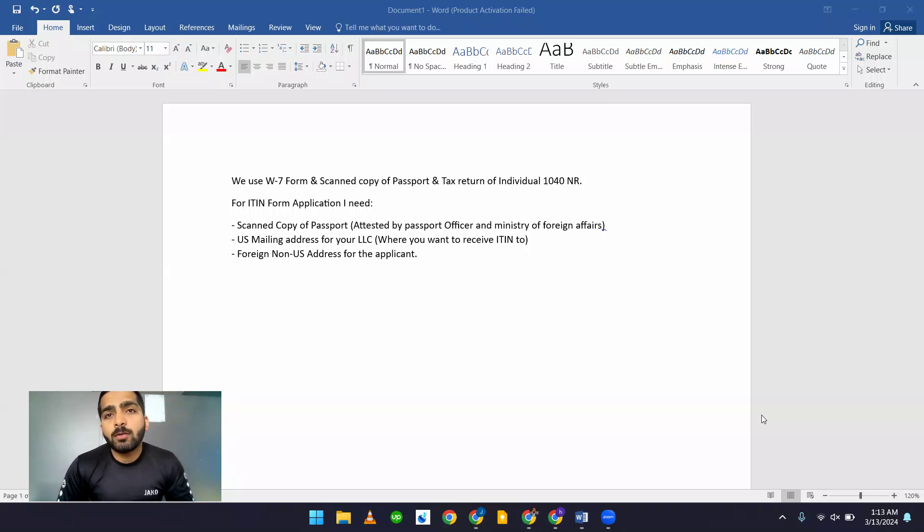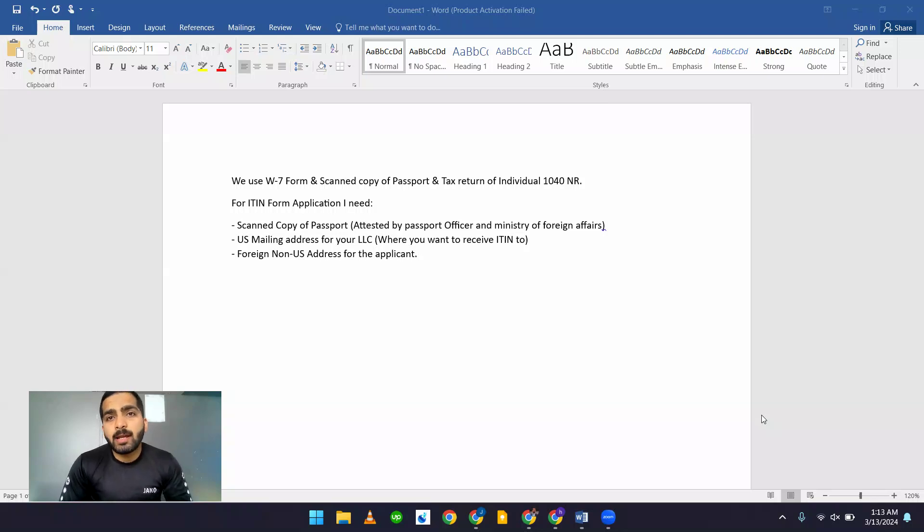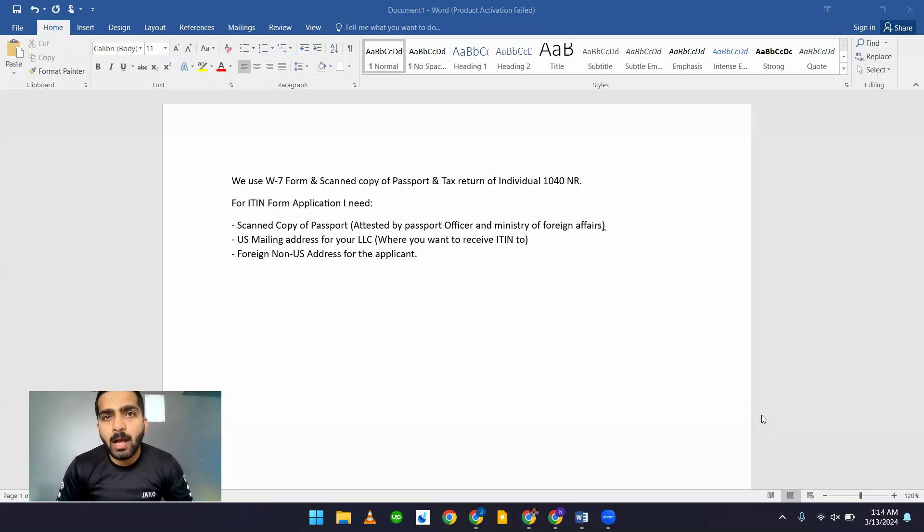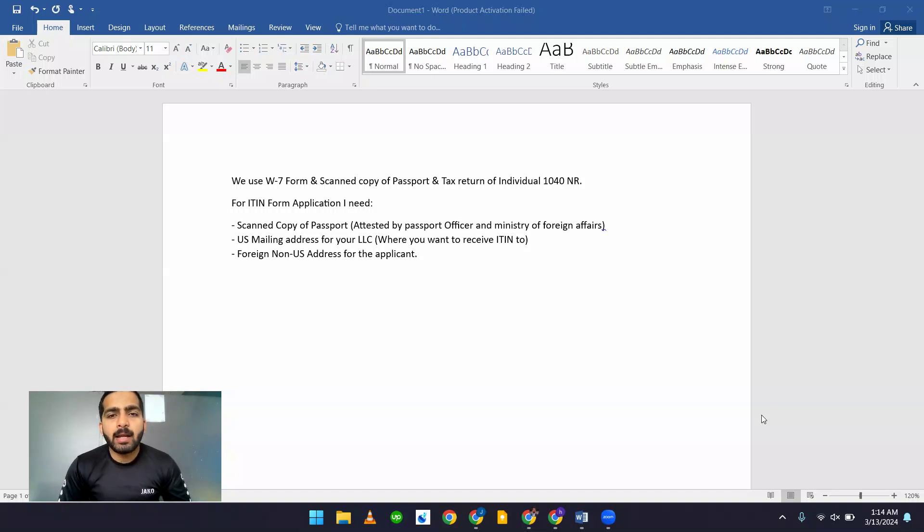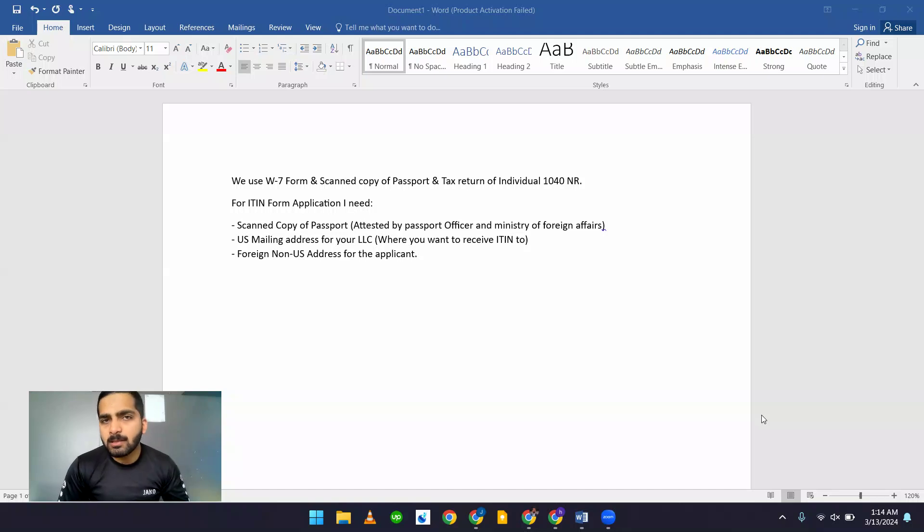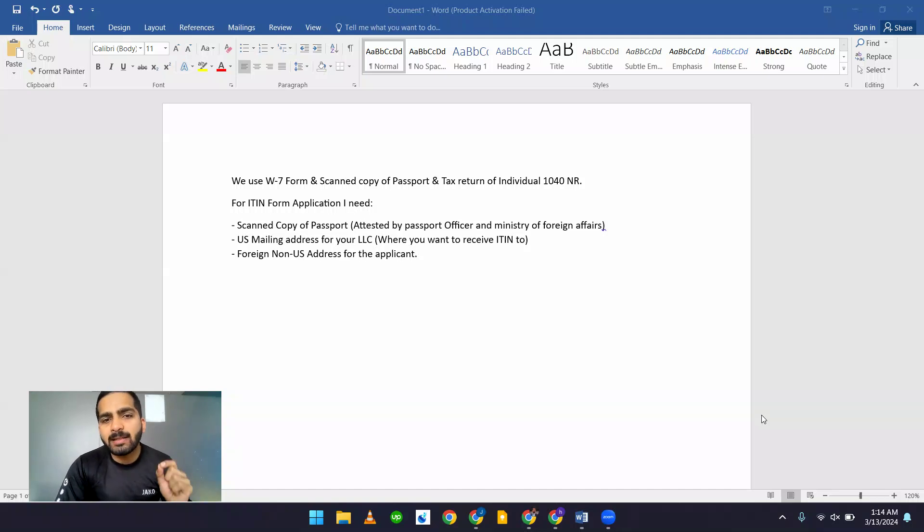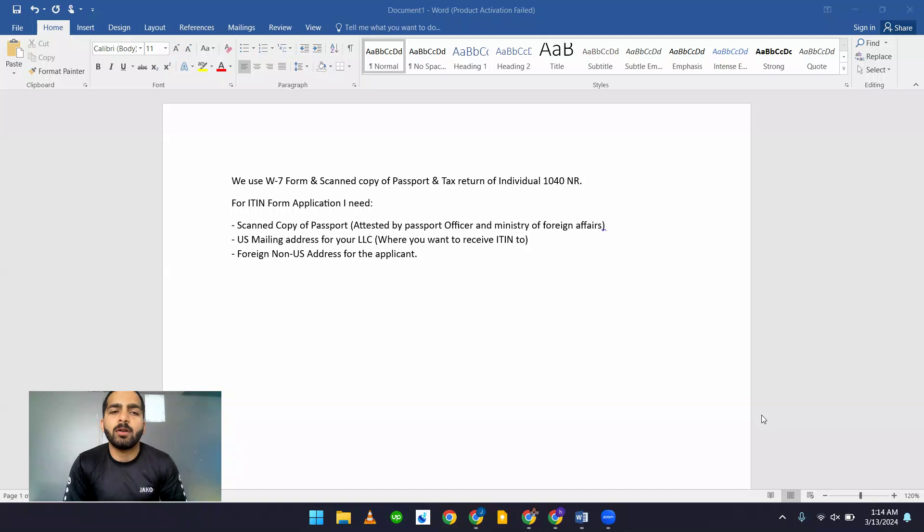How do we get an ITIN? First, we have to get the W7 form which you can download from the IRS official website. By using that W7 form, you have to fill in that. After filling that, take your passport, get a scanned copy of your passport and get it signed by a passport officer or Ministry of Foreign Affairs.